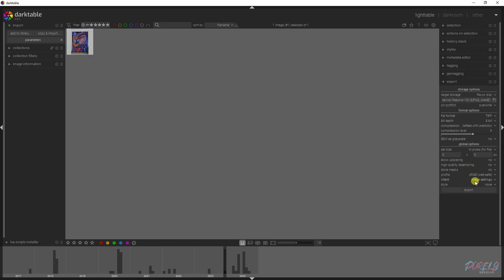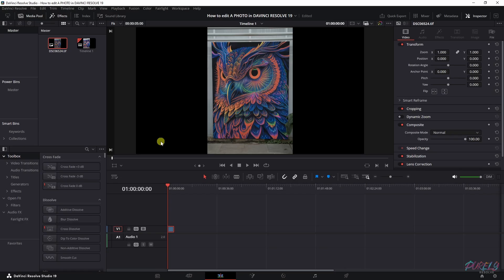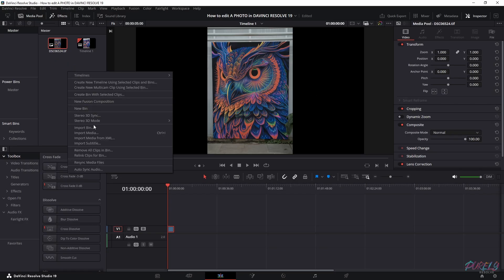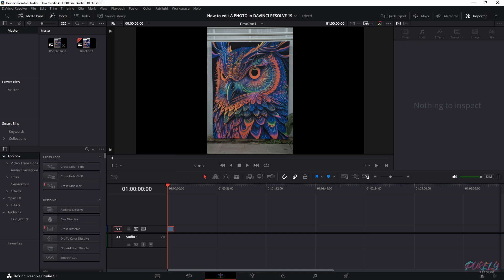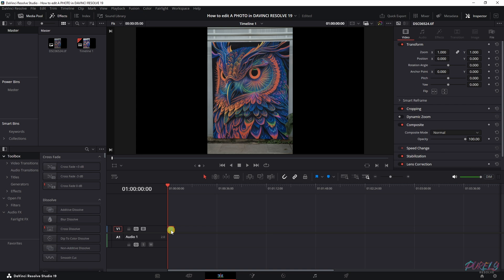With the photo selected, click Export. Then go to DaVinci Resolve, right mouse button, Import Media — or just open the folder and drag it in — and then you can place your photo inside your timeline. Now it looks dull because this is a raw file.